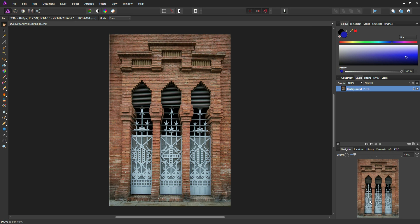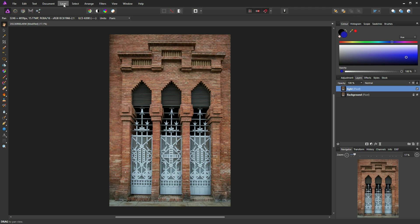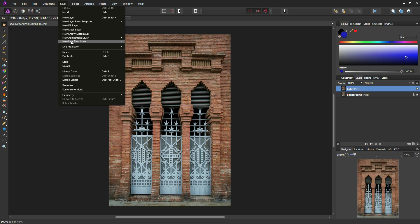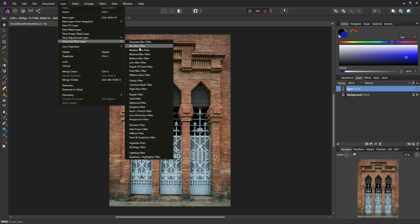Hello, Chris P. Williams here. In this tutorial we're going to look at the lighting filter within Affinity Photo. To start we're just going to duplicate the background — Ctrl+J or Command+J on a Mac — and I'm going to click on that layer and just call it 'light'. Making sure that layer is still selected, we're going to go to Layer > New Live Filter Layer.